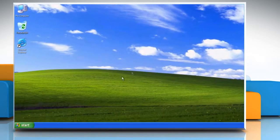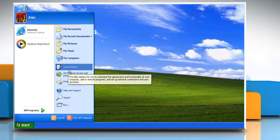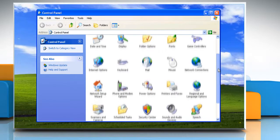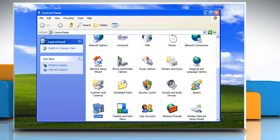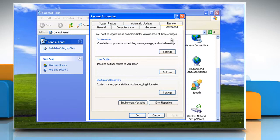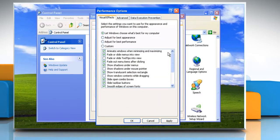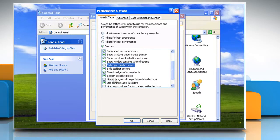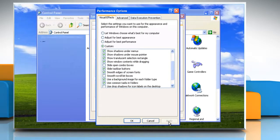To change visual effects in System, click Start and then click on Control Panel. Click on Switch to Classic View and then open System in Control Panel. Click on the Advanced tab. Under Performance, click Settings. On the Visual Effects tab, click Custom. Select the checkbox for those items you want to turn on, and clear the checkbox for the items you want to turn off. Click Apply and then click OK.